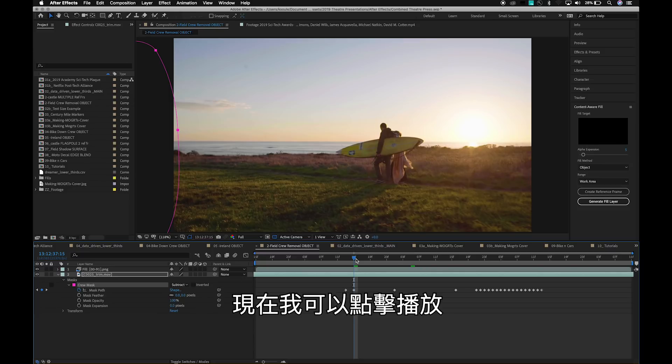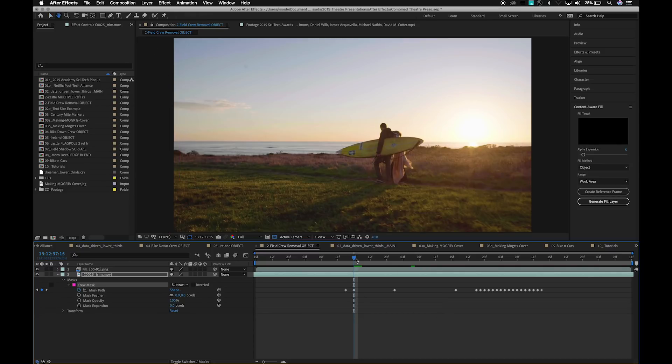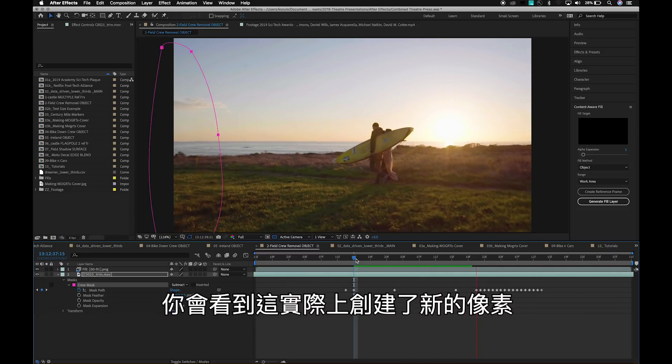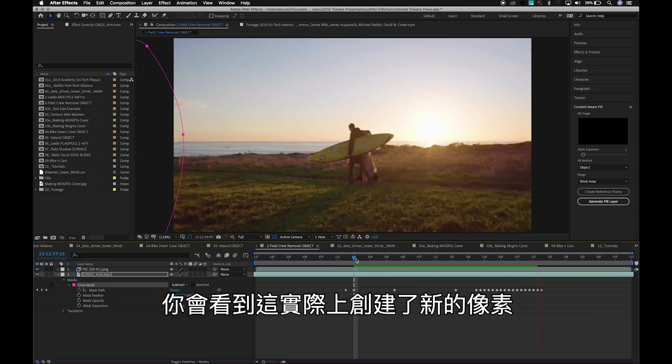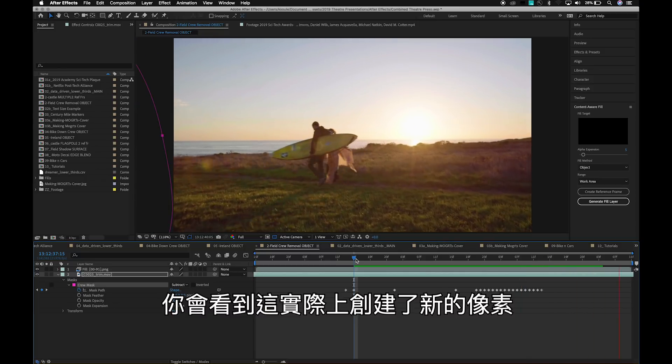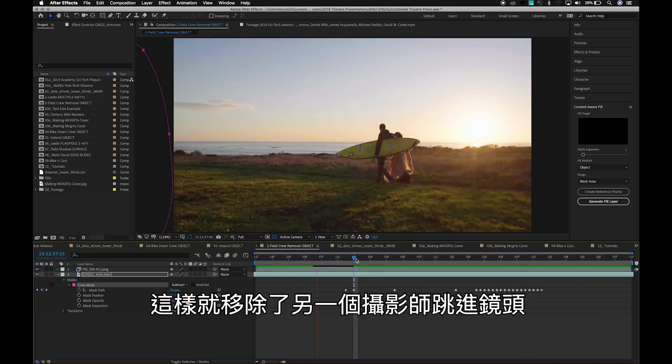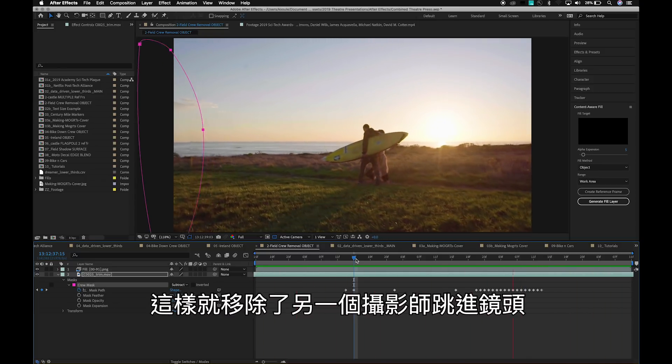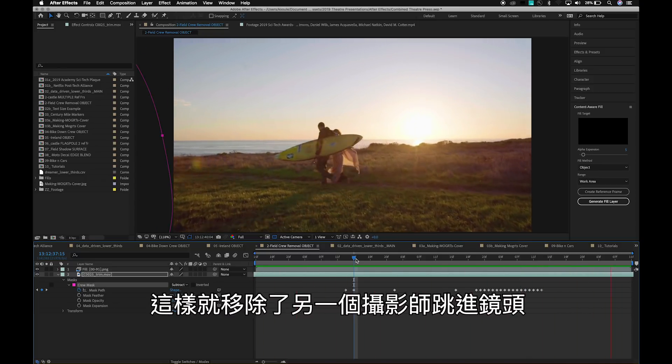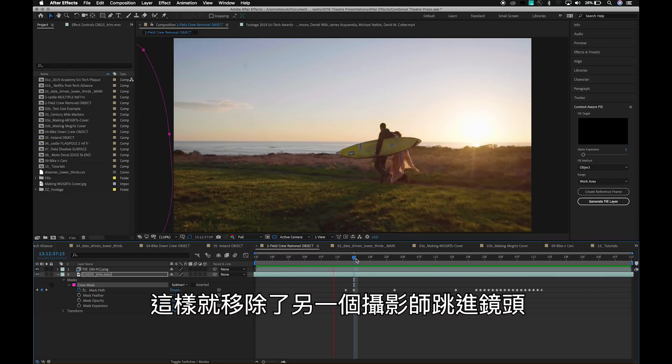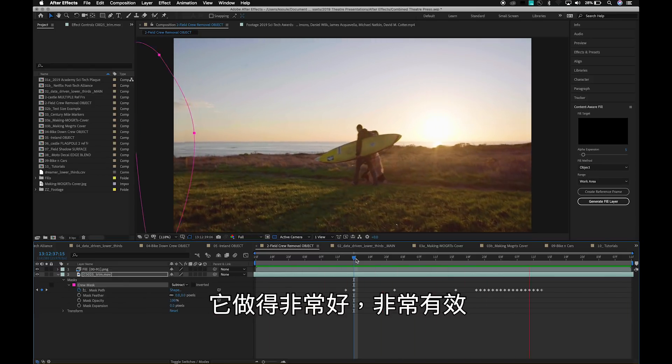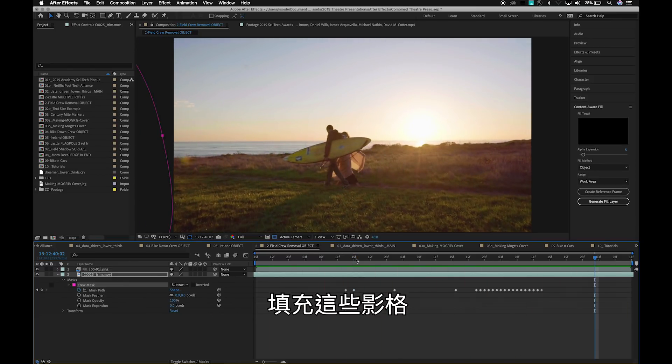You'll see that this has actually created new pixels that get rid of the other cameraman jumping into the shot. It's done a really nice, effective job of filling those frames.